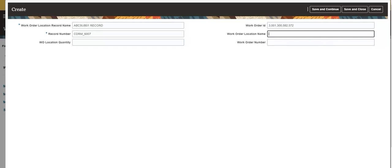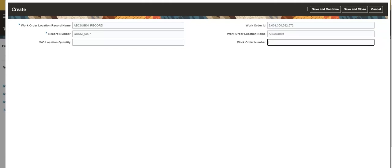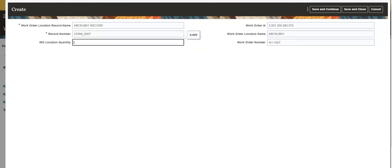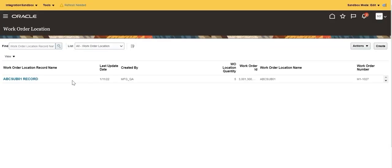Work Order Location Name is a custom field created to store the name of the location associated to the given work order in context. Work Order Number is a custom field created to store the work order number in context of which the custom object creation takes place. Work Order Location Quantity is a custom field created to store the quantity assigned to the given location associated to the work order in context. Save and close. The Work Order Location custom object record is created successfully.